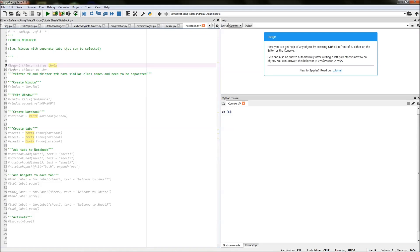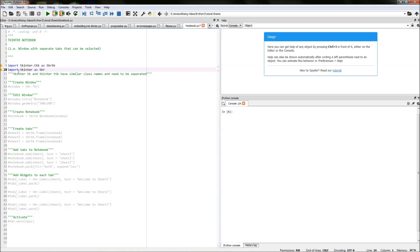The first thing we need to do is import tkinter.ttk as tkrtk, and then import tkinter as tkr. We have to import ttk separately, as tkinter tk and tkinter ttk have similar class names and need to be called separately.